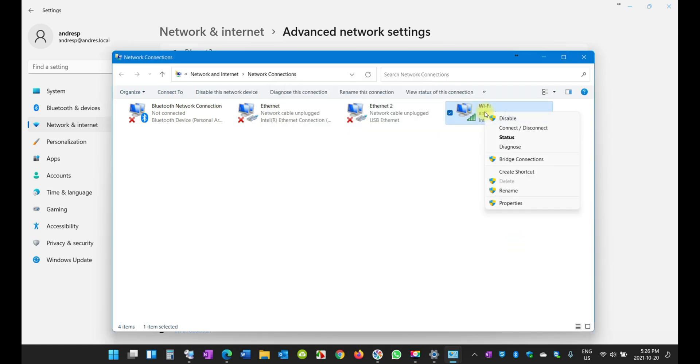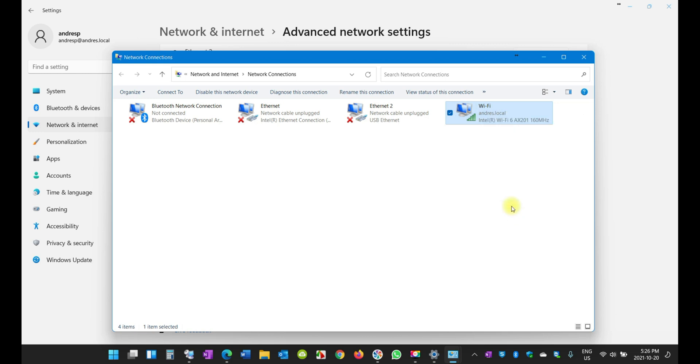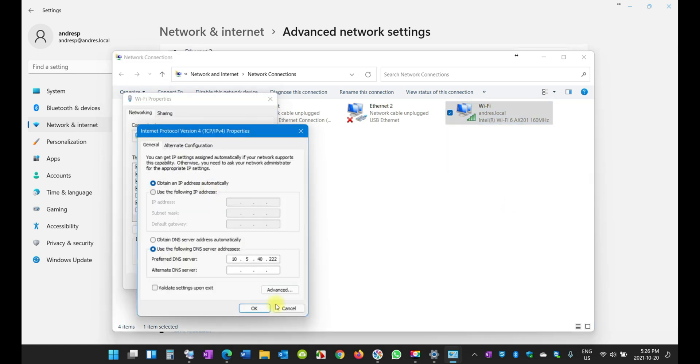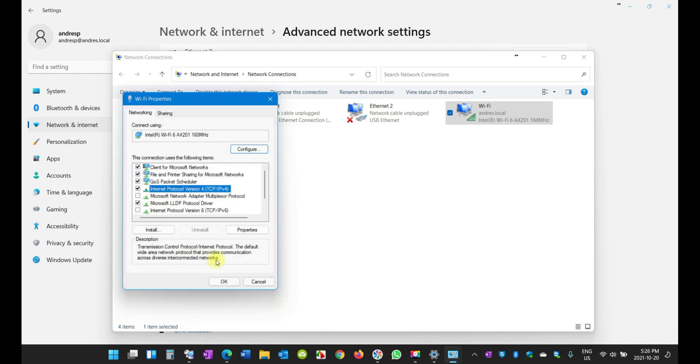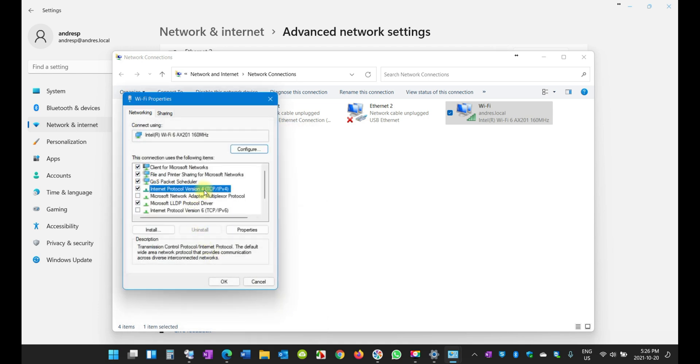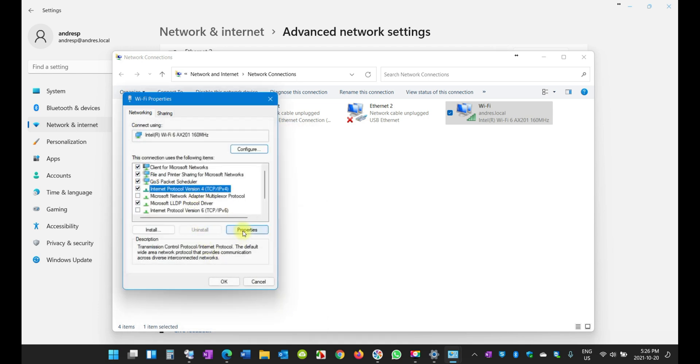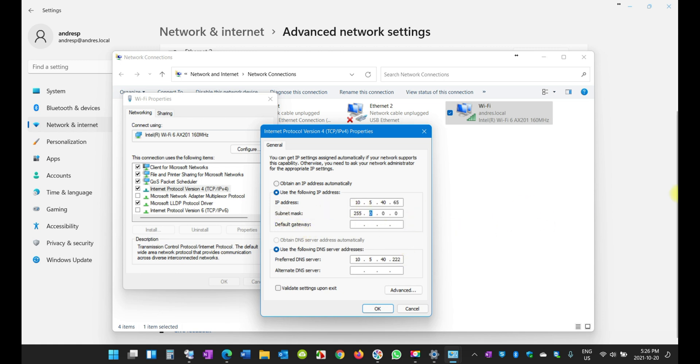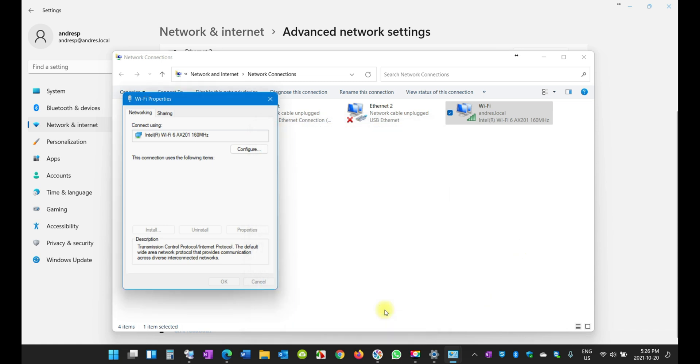I'm going to go to Properties and double-click on this, or you can just click here on Properties. Then click here and then use an IP address. I'm just going to enter exactly the same IP address that this machine has so it doesn't create any conflict. When it comes to the subnet mask, just enter this one which is very common for home users, and then 10.5.40.1, that's my default gateway. Click OK.